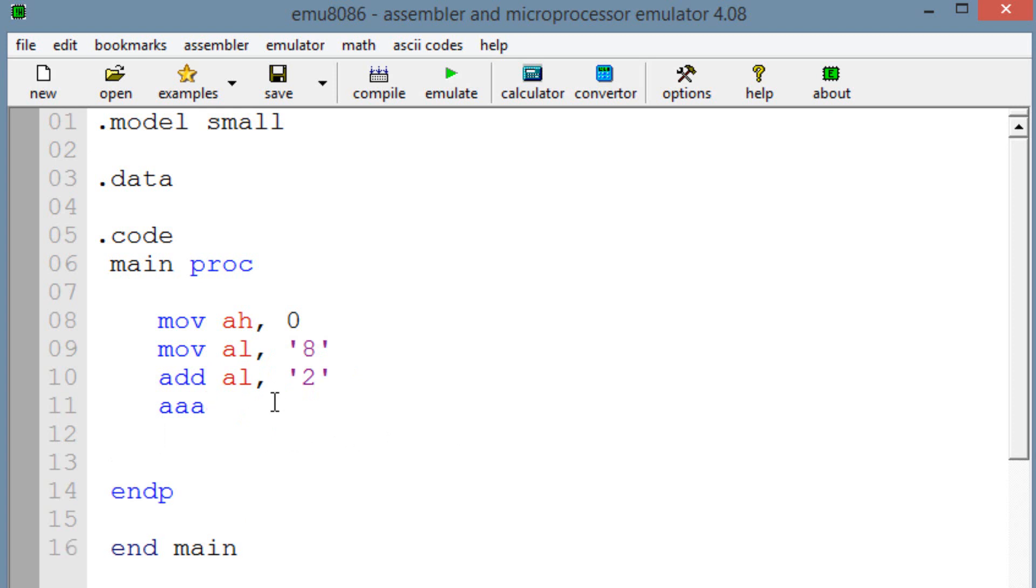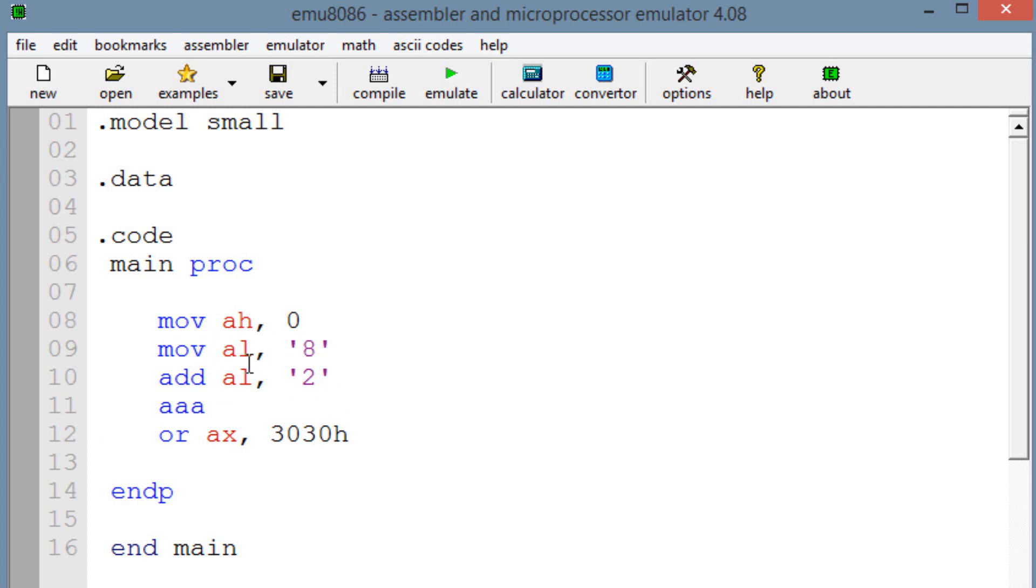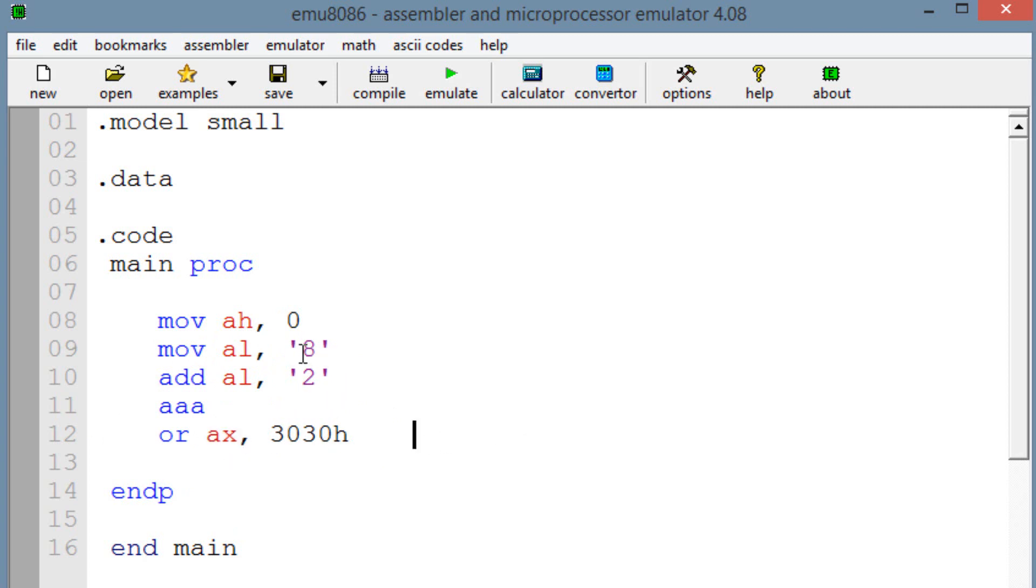So now we're going to OR into AX 3030H. And this is going to convert it into ASCII. So in here, the AAA is going to adjust so that when we OR again and we OR the value of 3030H into AX, it's going to convert AX into ASCII code. And this should be ASCII 10 because ASCII 8 plus ASCII 2, then AX should equal ASCII 10.